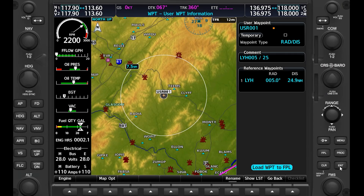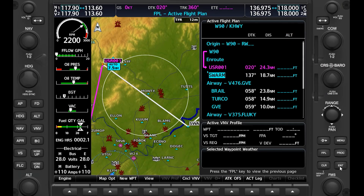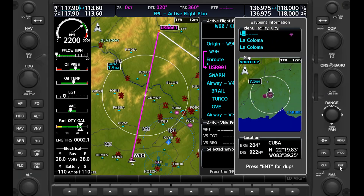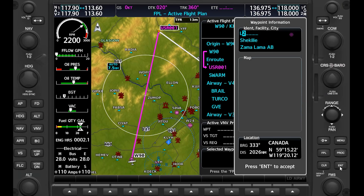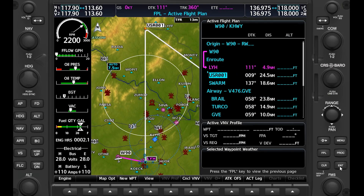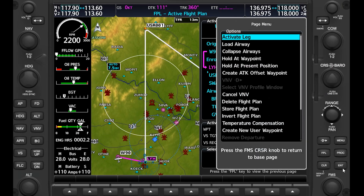We'll set a distance over 20 miles since we know we won't need to go that far. When we load it, it goes into our route. But the point we created is connected to our departure airport directly — it doesn't take us along the radial itself. We need to also input the Lynchburg VOR first into the route so that the VOR is connected to the waypoint we created along the correct radial. Finally, we need to activate the leg between Lynchburg and the user waypoint. Now the active leg is the 005 radial.